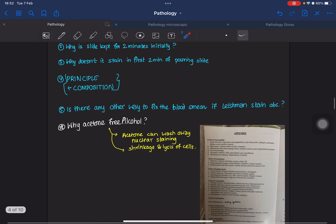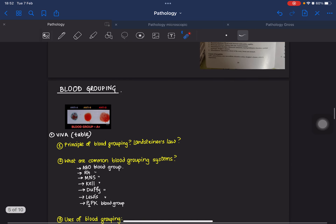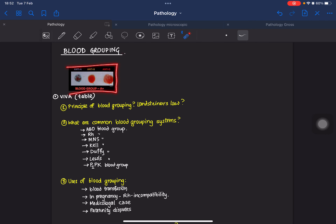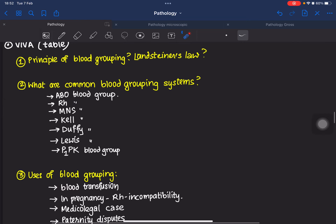The next practical is blood grouping. You'll have to perform the blood grouping experiment and also explain the principle of blood grouping as well as Landsteiner's law. The most common question from blood grouping is: what are the common blood grouping systems? They are ABO, Rh, MNS, Kell, Duffy, Lewis, and P1PK blood grouping systems.